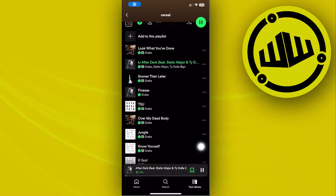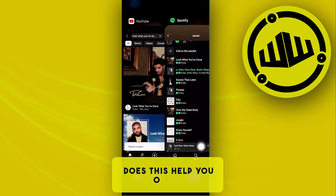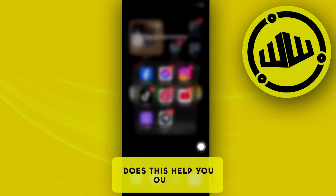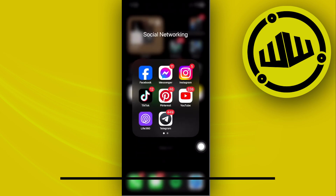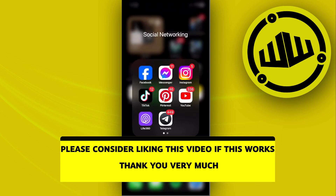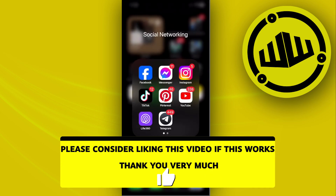Do the same with every other song that you have on this specific playlist, and essentially that is all for this video. Thank you guys for watching — please like and subscribe, and take care.